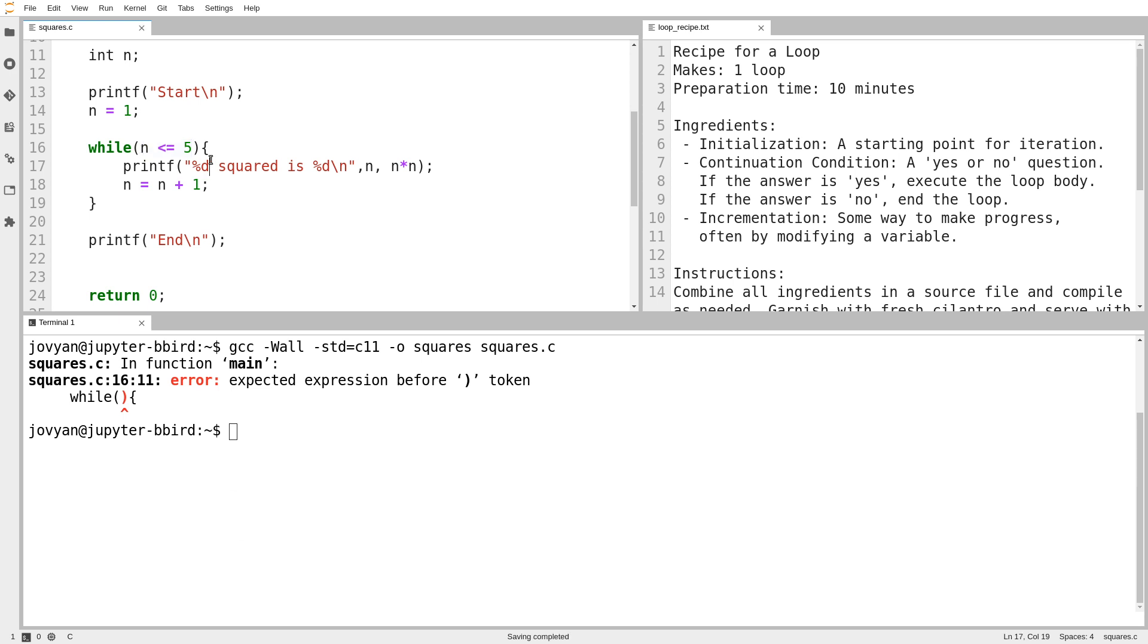Syntax errors are not much fun, but they're often easier to diagnose because the compiler helps you out. What I'm talking about is a semantic error. You run your loop and it doesn't work properly.